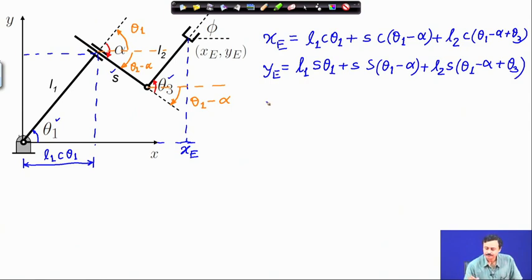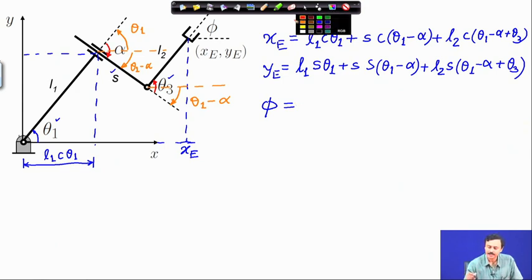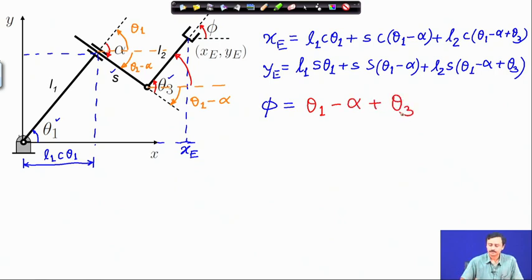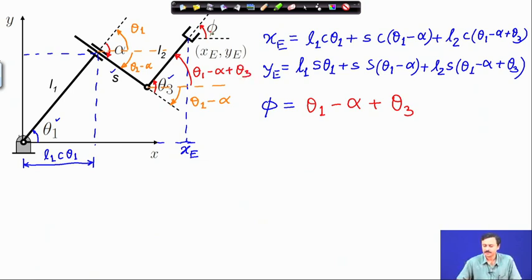These are the expressions for the positional coordinates of the end effector. Now the orientation coordinate phi: you can check that this angle is theta_1 minus alpha plus theta_3. So phi equals theta_1 minus alpha plus theta_3. This completes the forward kinematics relations for the RPR open loop planar manipulator.